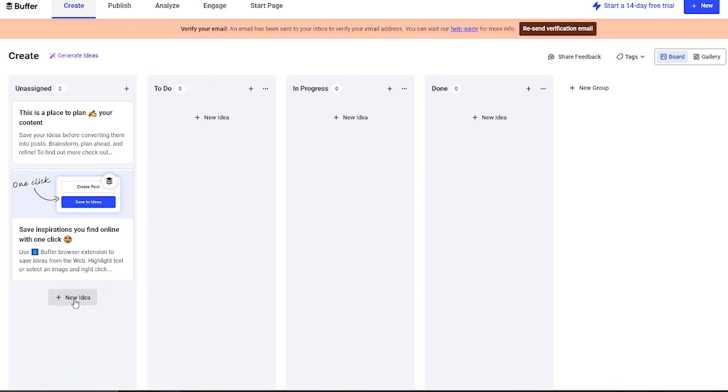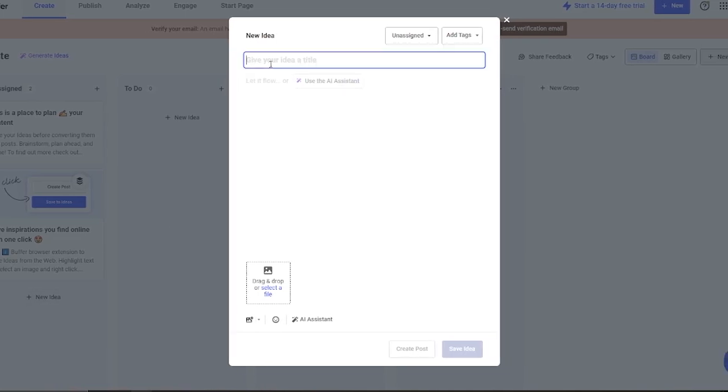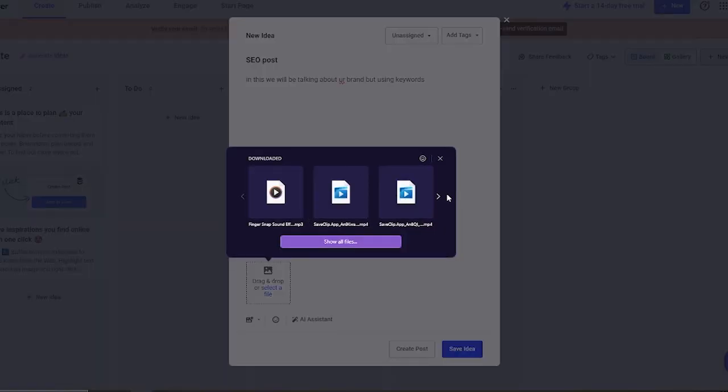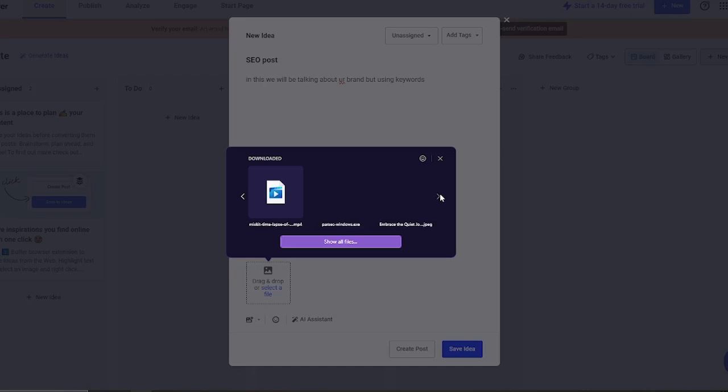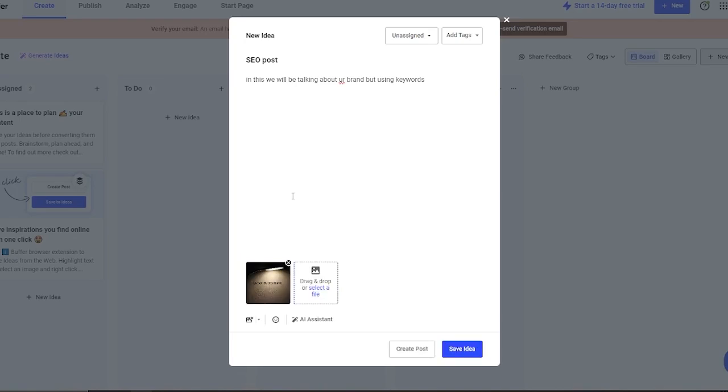Let's say I'm going to go ahead and add a new idea over here. I'm going to give my idea a title, let's say SEO post. We're going to write something like that. Then down here, you can write details about that SEO post, what this SEO post will do. In this, we will be talking about our brand but using keywords. Then you can also select any images that you want. You can drag and drop images if that is what you want to do. I'm going to upload this image. It's not going to take a lot of time, and there you go. Now the image is added.